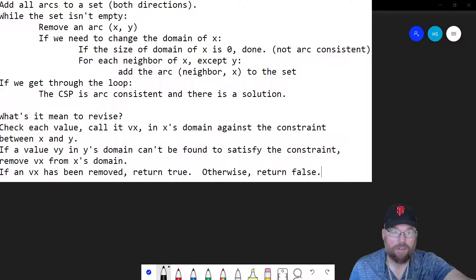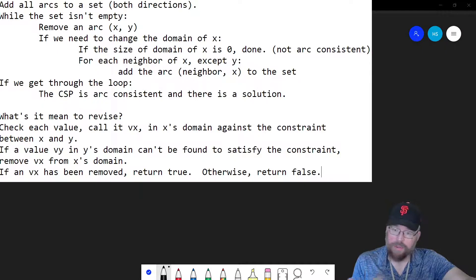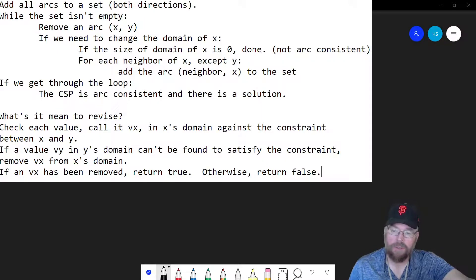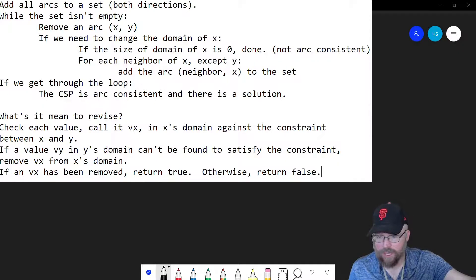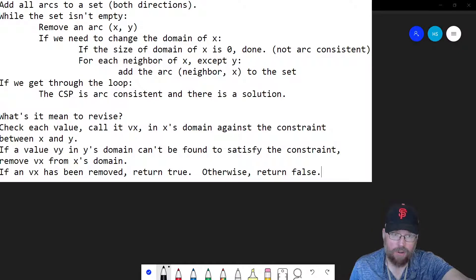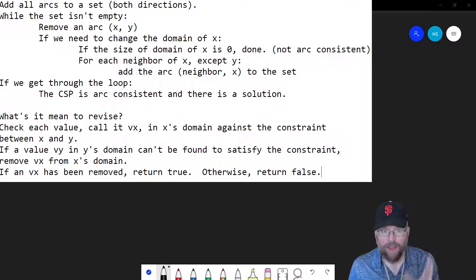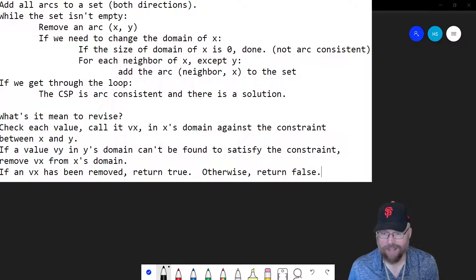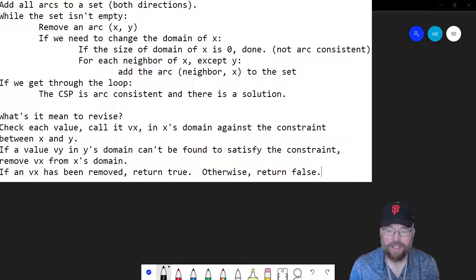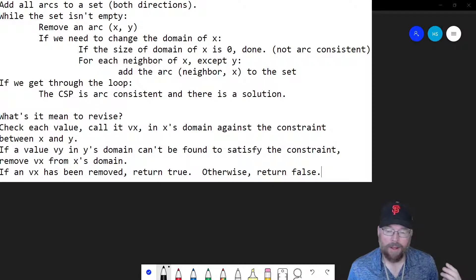Here's the revised algorithm. Basically what this says is that you take all arcs — and the arcs represent constraints. We're going to do an example of map coloring, but it holds for any constraint satisfaction problem. The constraint is that no adjacent regions of the map can have the same color. You add every single one of those constraints to a set — our textbook calls it a queue, but it doesn't have to be ordered in any way. You have to go in both directions: you have to consider the constraint from X to Y, as well as from Y to X.